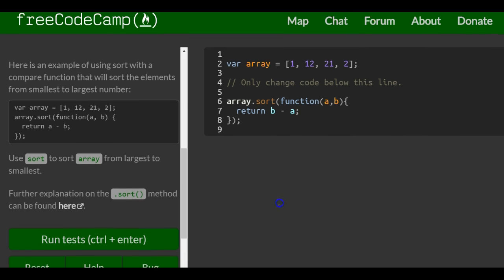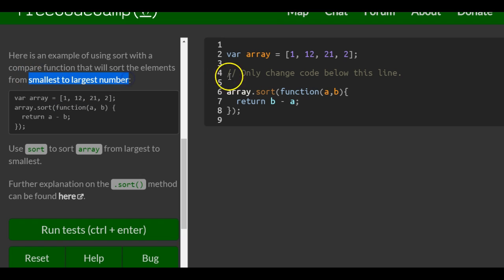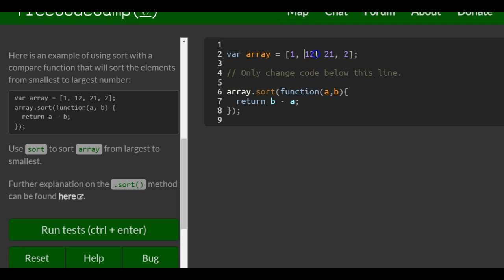We return B minus A. This does the opposite of A minus B, which sorted from smallest to largest. Here we should get largest to smallest — so it should be 21 first, then 12, then 2, then 1.